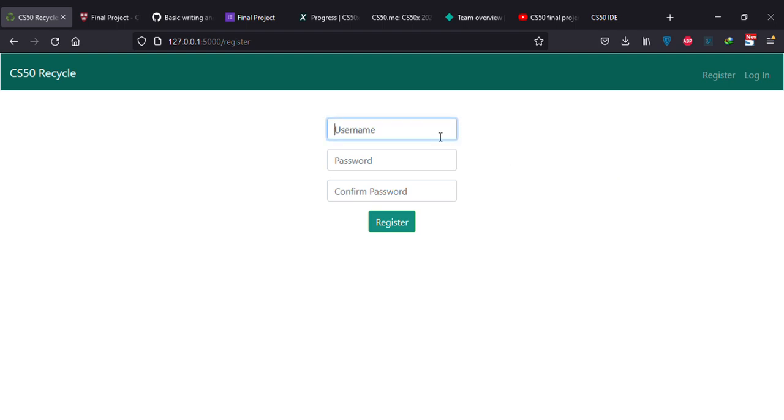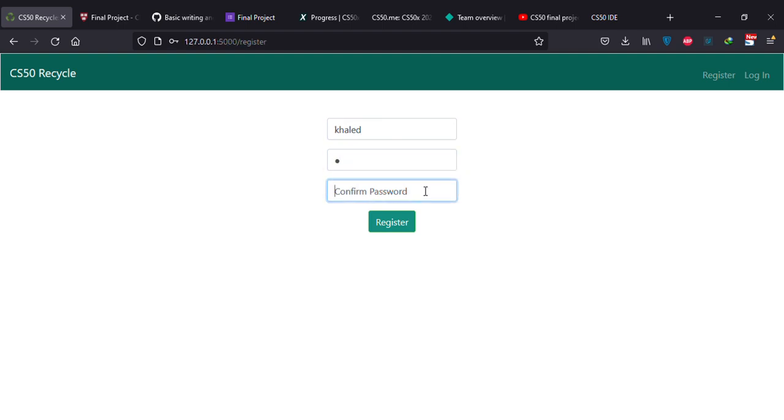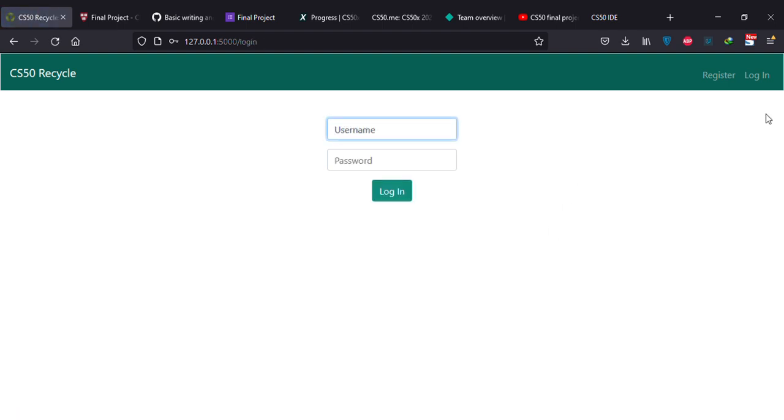You can register your name here. Now, directly you can log in.